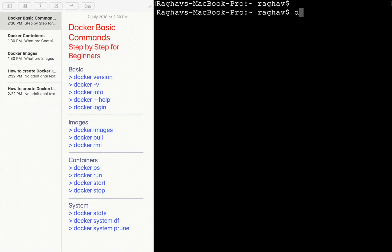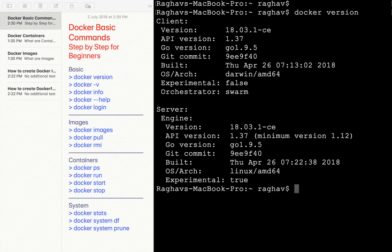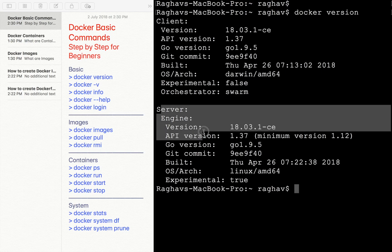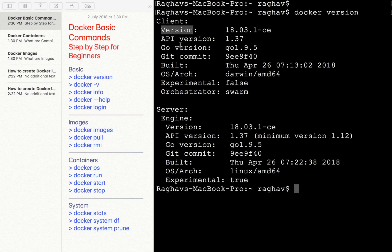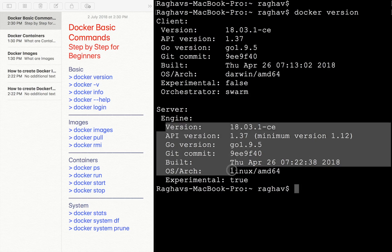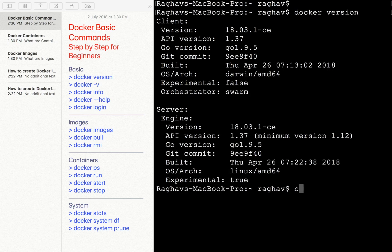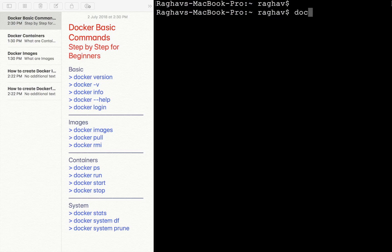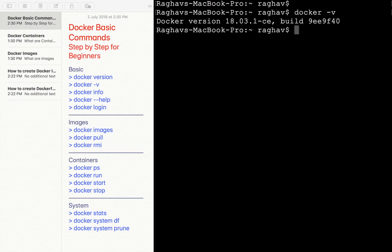The very first command is `docker version`. This command gives us information about the Docker client and the Docker server, which is the Docker engine. We get information about the version of the Docker client, the API version, the Go programming language version, and similarly for the server we get all these details. This is a very handy command if you want to look at your client and server versions.